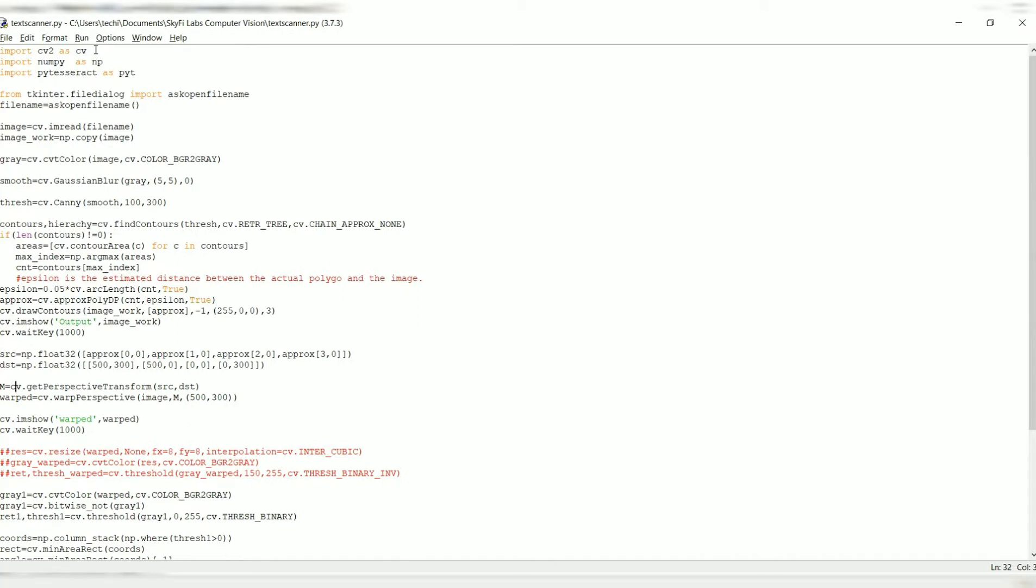The given image can be of any type. For transformation, we'll be using the perspective transformation and warp perspective in order to get the three-dimensional image to be transformed into a two-dimensional image which is parallel to the screen of our device. Again, I'm displaying the warped image in imshow, and I'm using the waitKey for 1000 milliseconds.